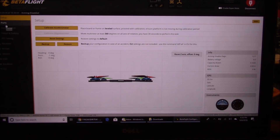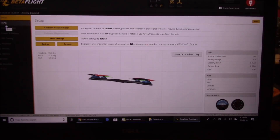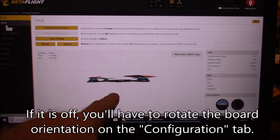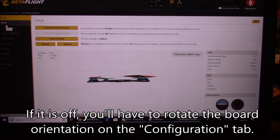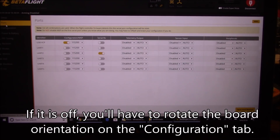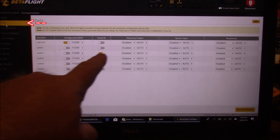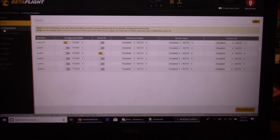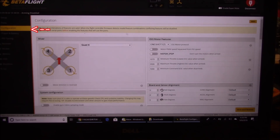When you exit the CLI it'll just reboot the flight board. Hopefully when you move your quad around it mirrors the movements on screen — and mine is, so that's good. On the Ports tab, make sure UART2 is turned on for Serial RX, and then we should be good assuming you're using S.Bus.